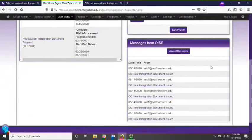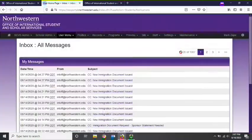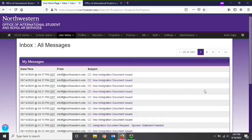Your messages from the OISS panel shows all messages sent to you by the OISS from within the portal. The panel on your homepage will display the five most recent messages sent to you, but you may select view all messages to see all of the messages sent to you. These messages will include general updates to all international students, as well as specific updates related to requests that you have submitted. Please be aware that responses to emails that you have sent directly to intoff@northwestern.edu or to an OISS staff member will not appear in this section.